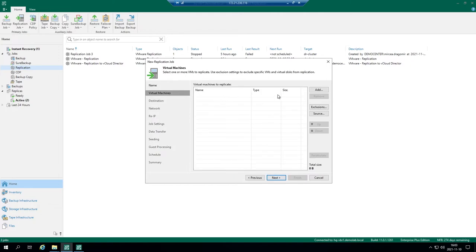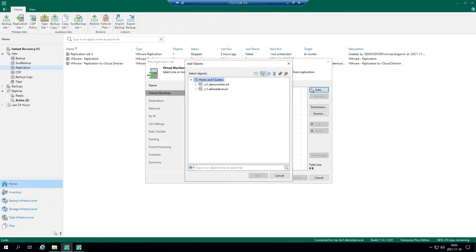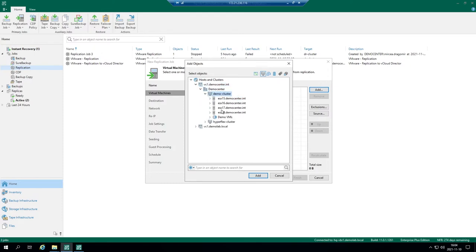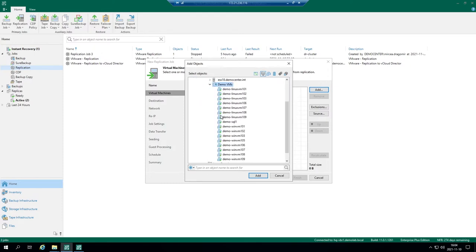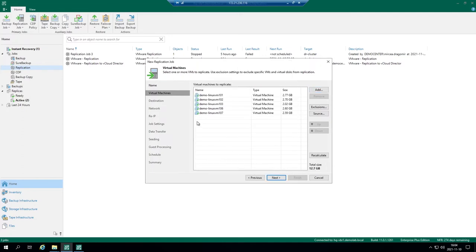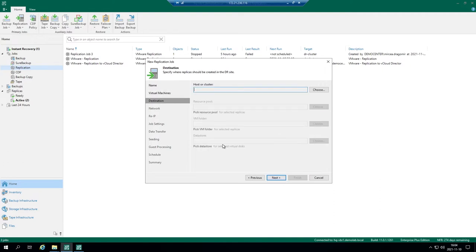On the next step we should define virtual machines from your environment to be replicated and let's take a look at demo virtual machines. I will just make a bulk selection of these ones. And here we go. So here is the destination and host and cluster which we should select.